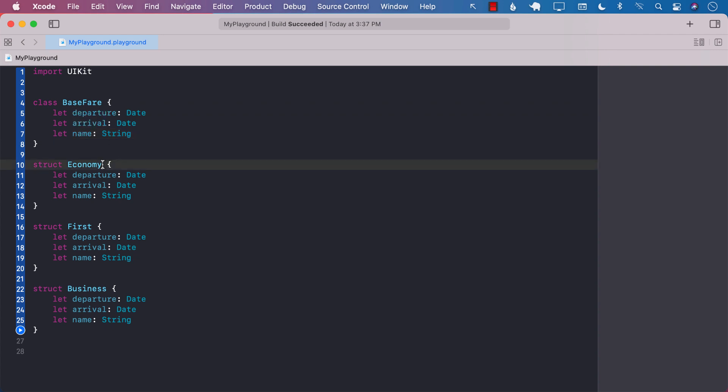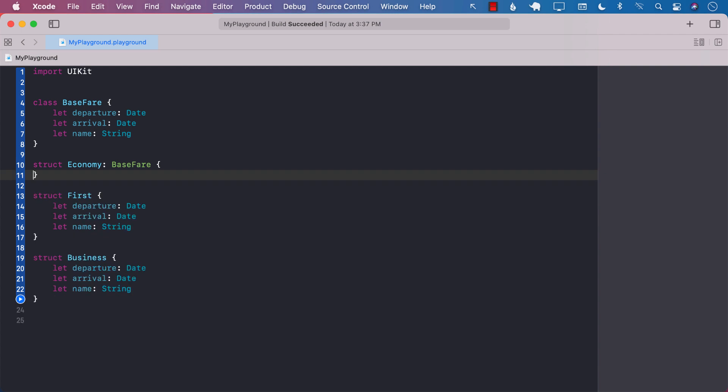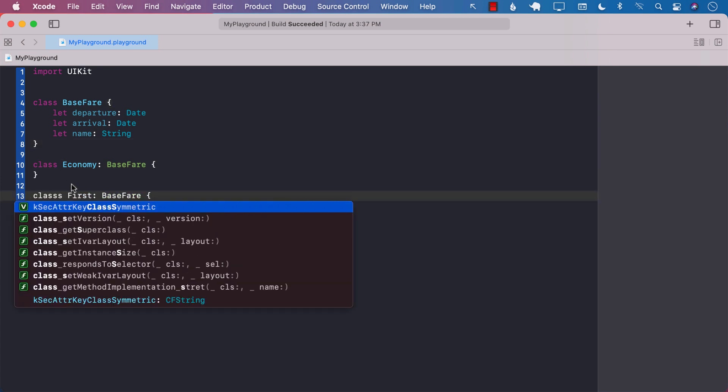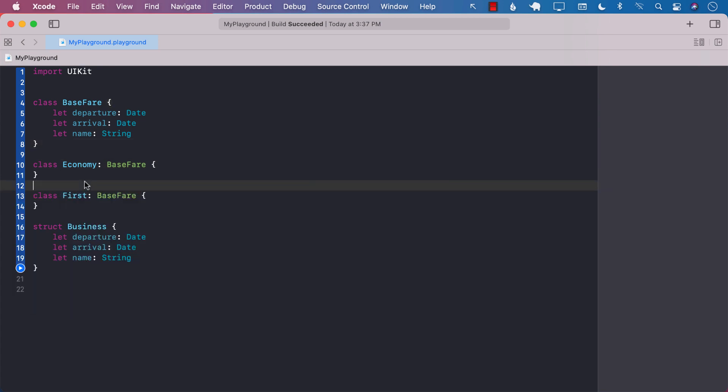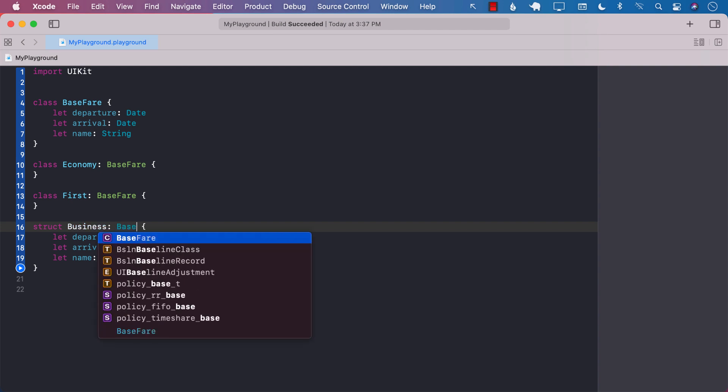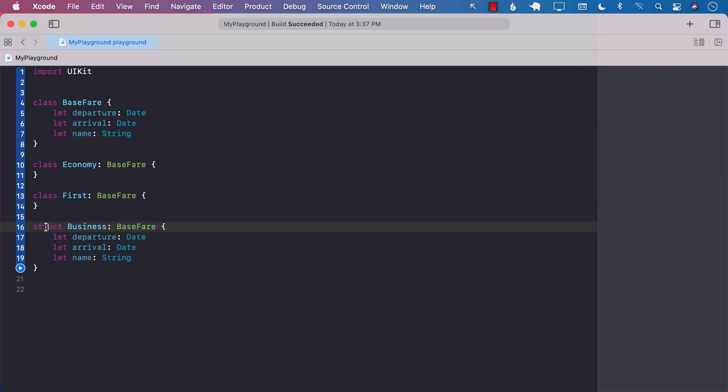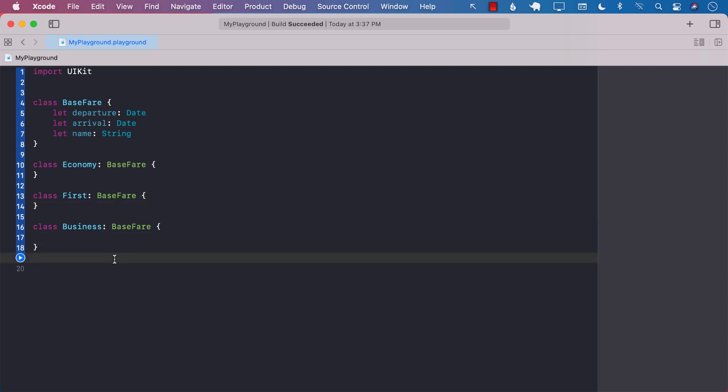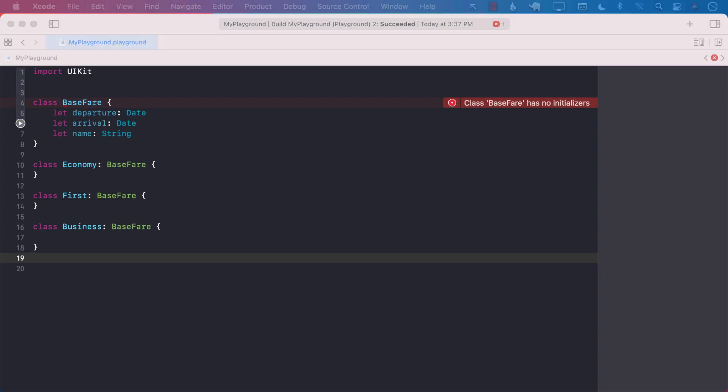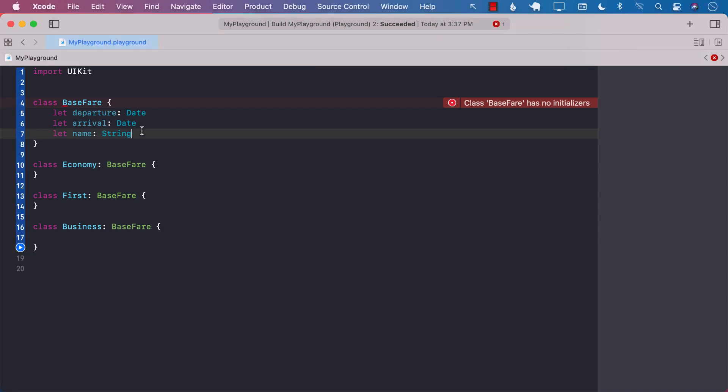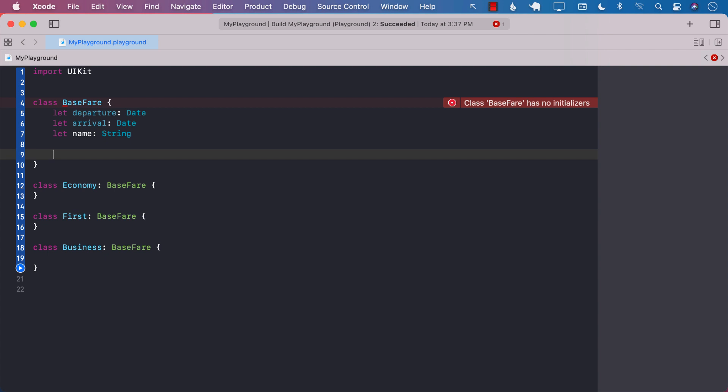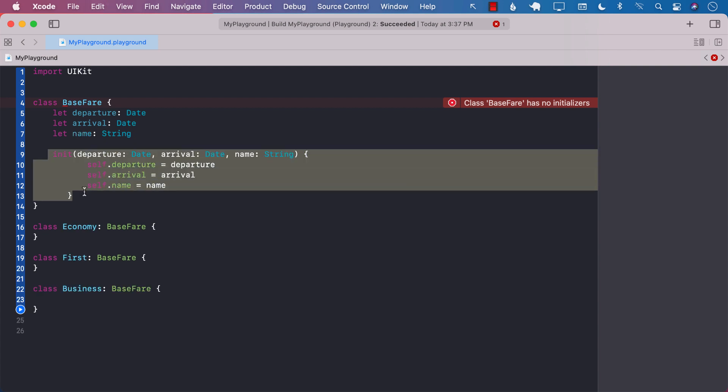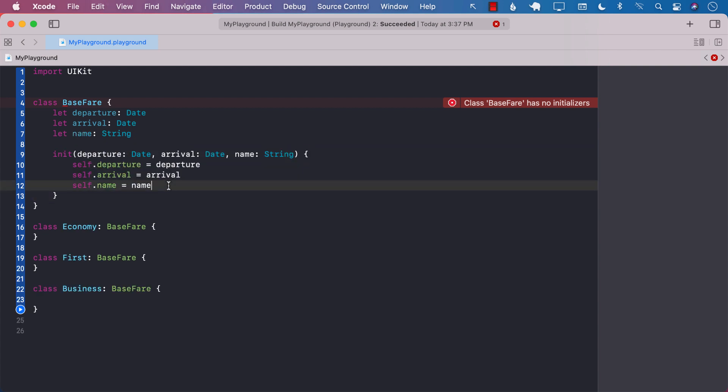Because it looks like all of them are sharing it from base fare, all of them have the same exact properties. So we will end up using our base fare class and we will have to change all of these things to be classes and not structures anymore. Classes allow inheritance while structures don't, so that's why we are changing them into classes.